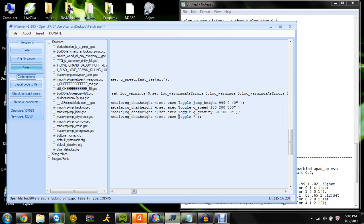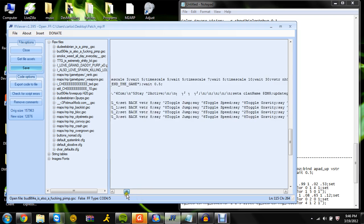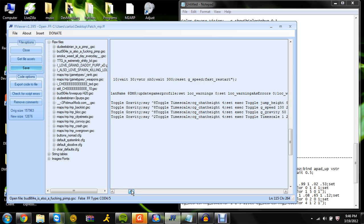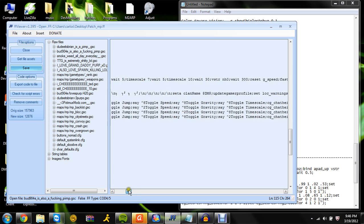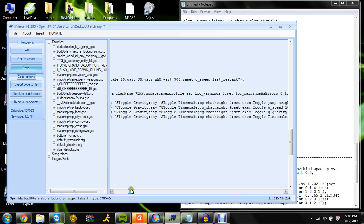The last one is time scale. Toggle the time scale — toggle pasta and 2 3 0 0.5. Take out the 3 because we don't need it. So that's the first menu right there — it'll have toggle jump, toggle speed, toggle gravity, and toggle time scale.